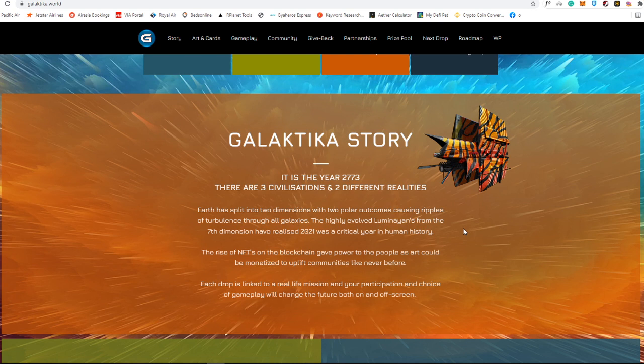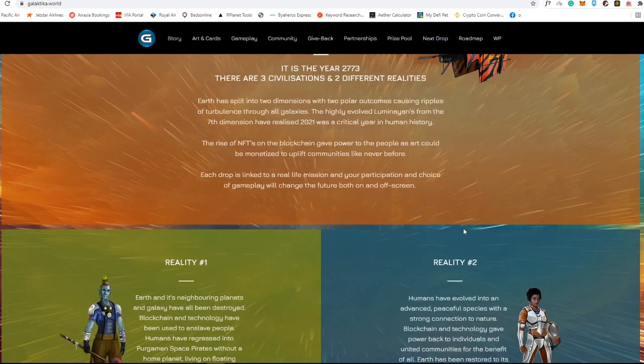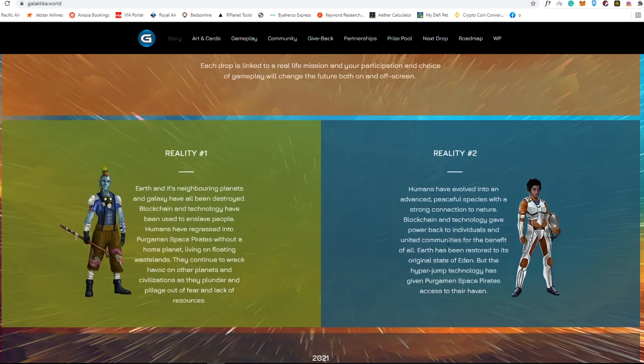The rise of NFTs on the blockchain gave power to the people as art could be monetized to uplift communities like never before. Each drop is linked to a real life mission and your participation and choice of gameplay will change the future both on and off screen. So these are the two realities into this Galactica world.